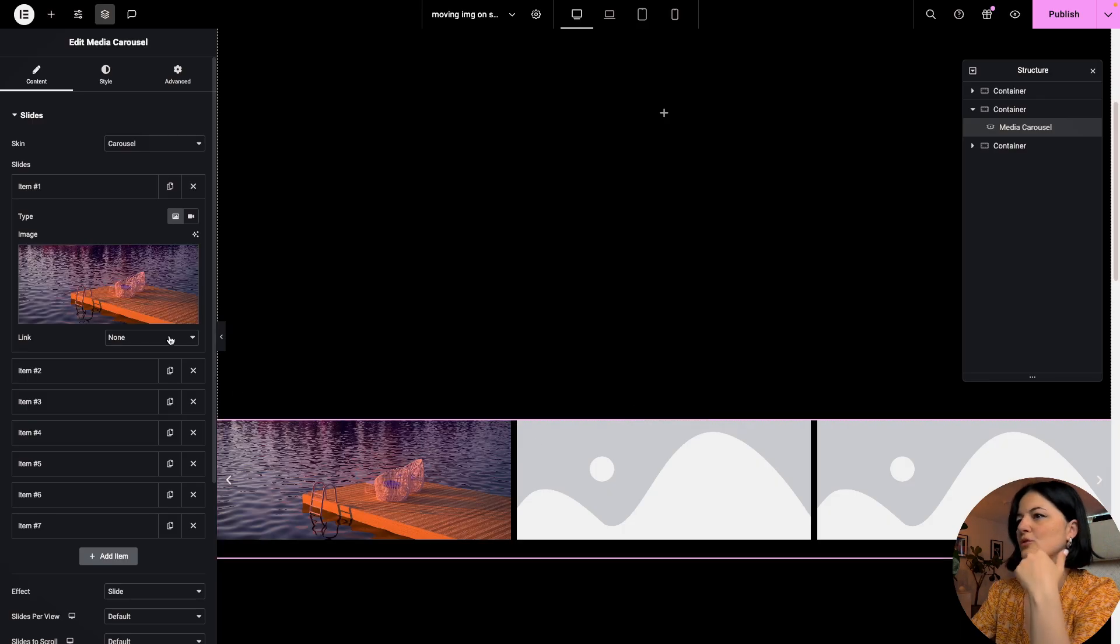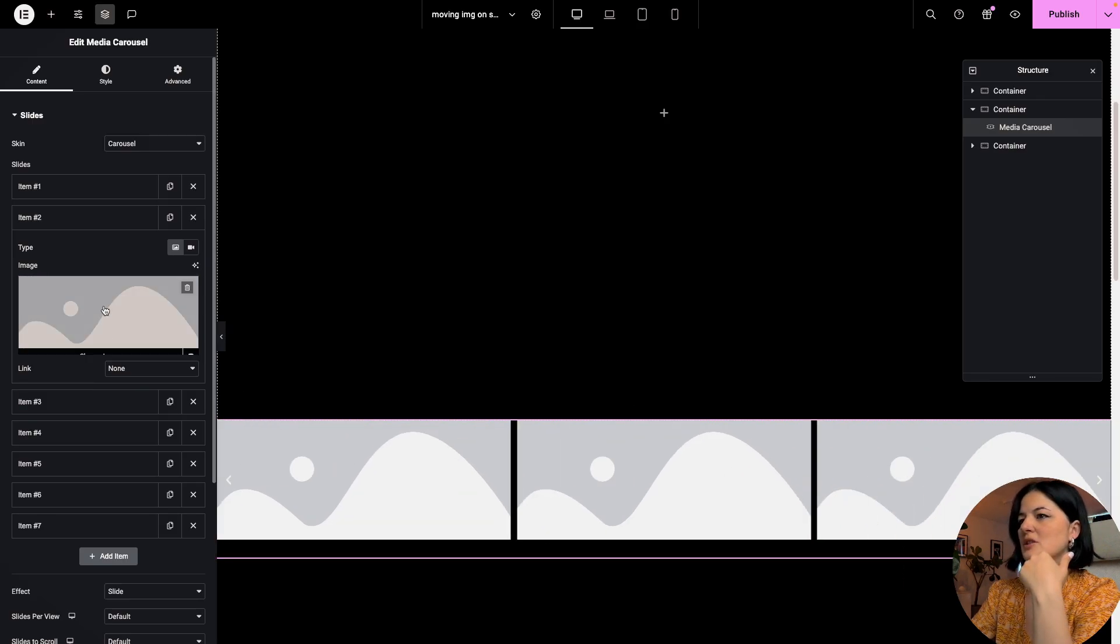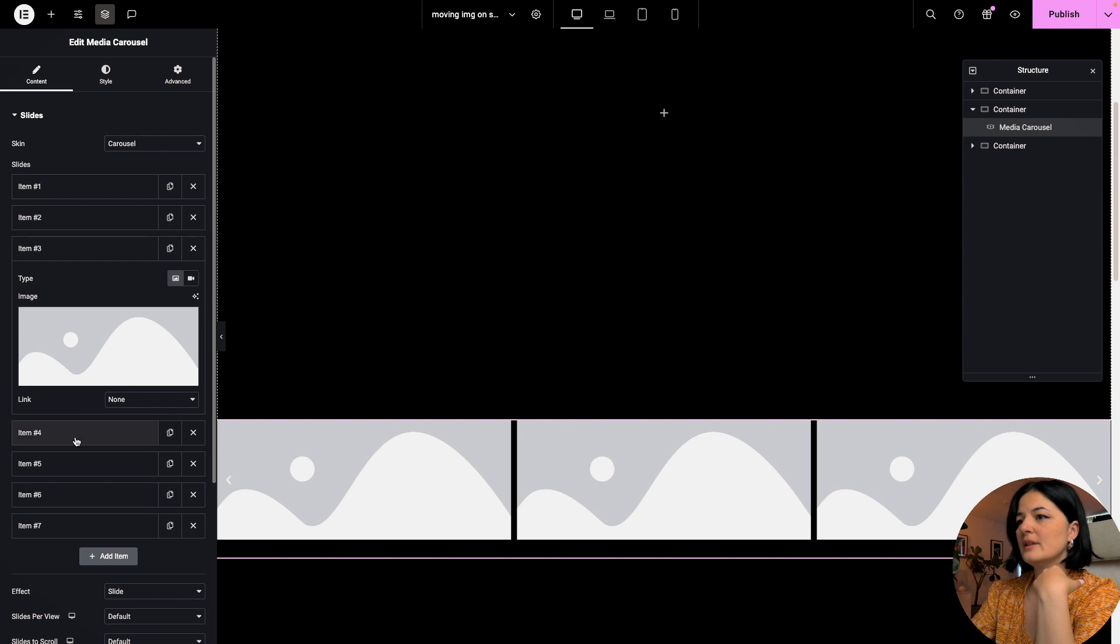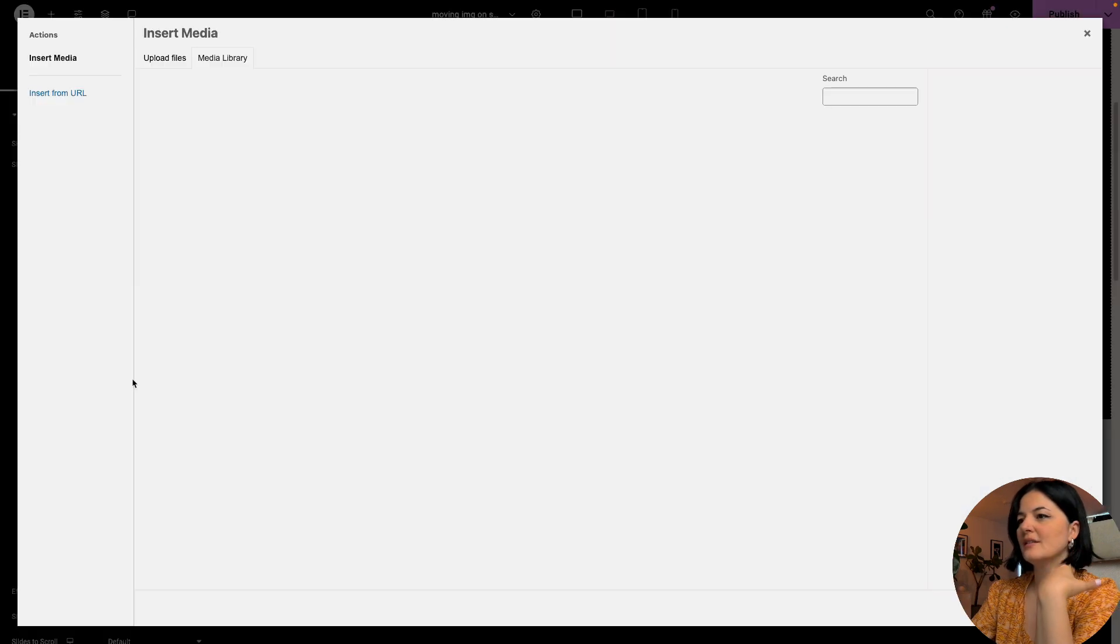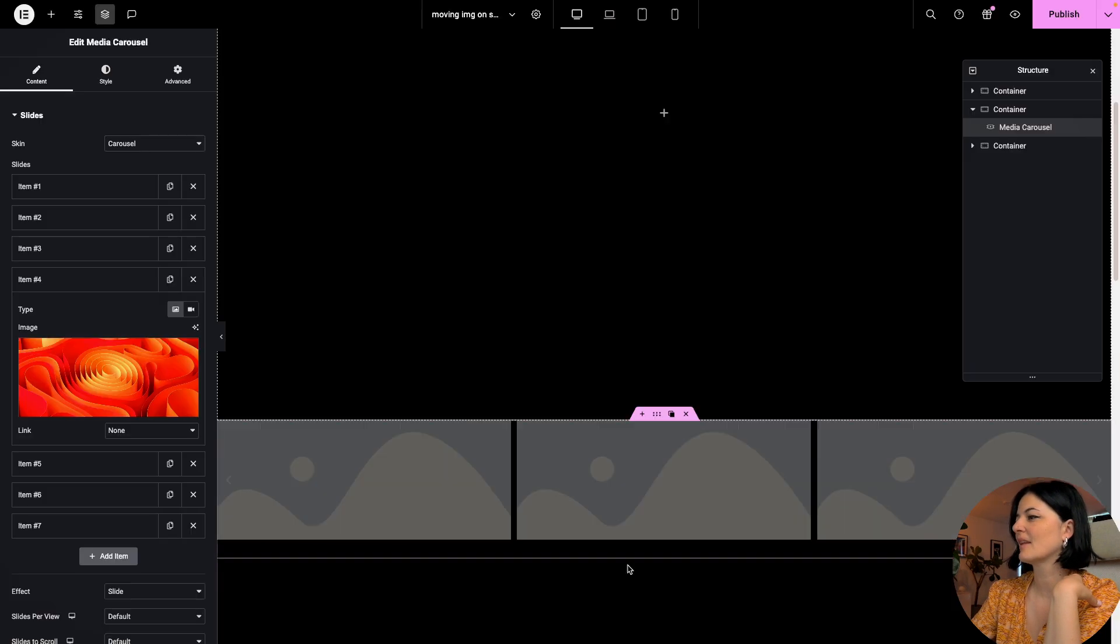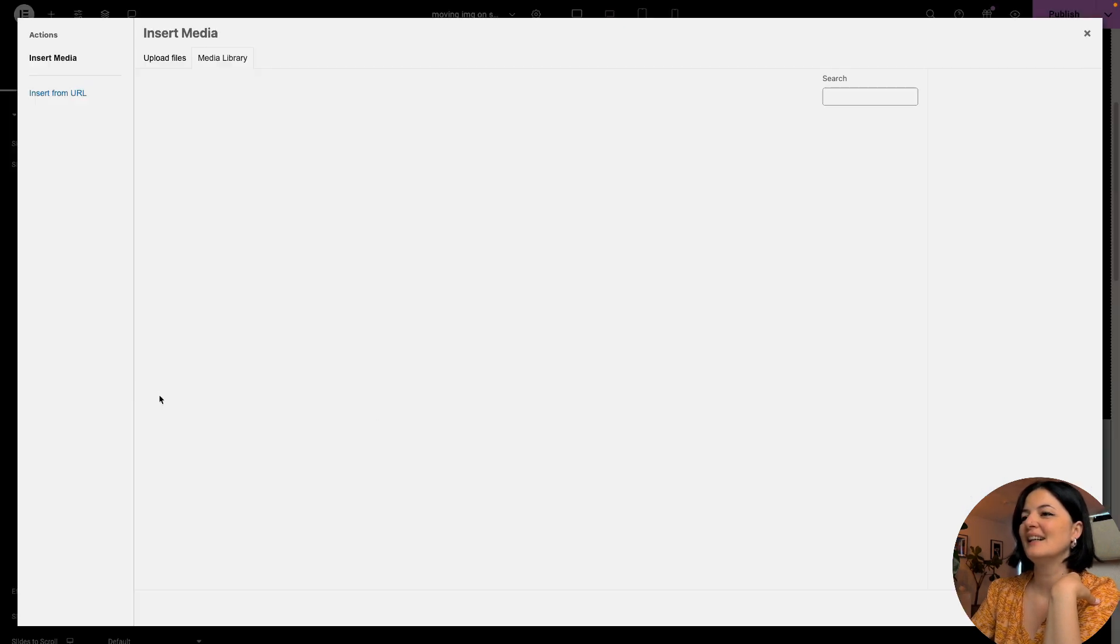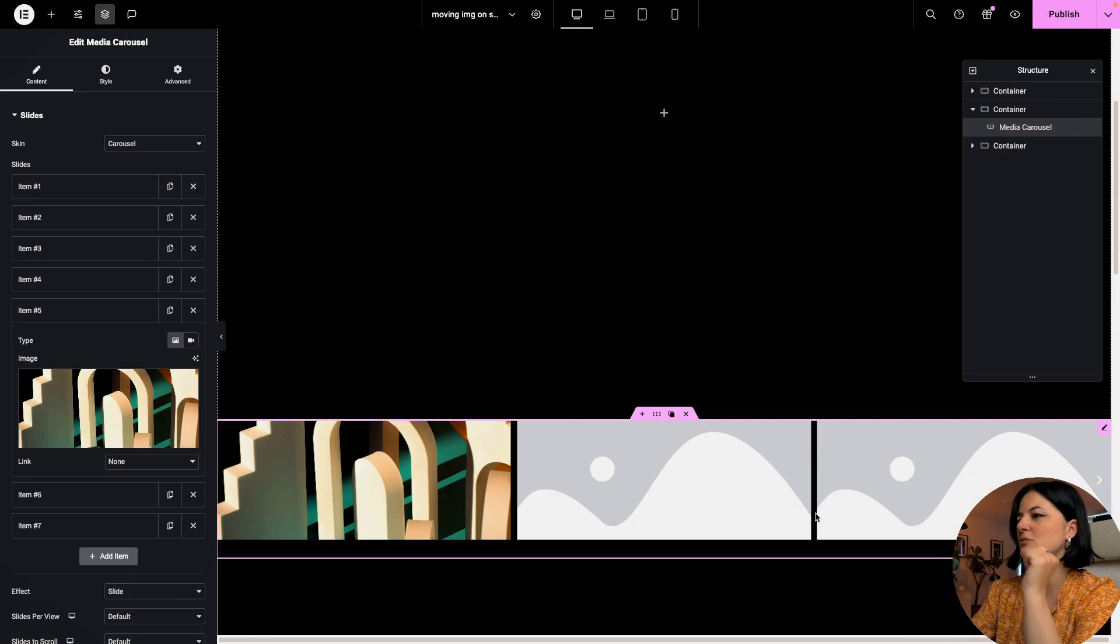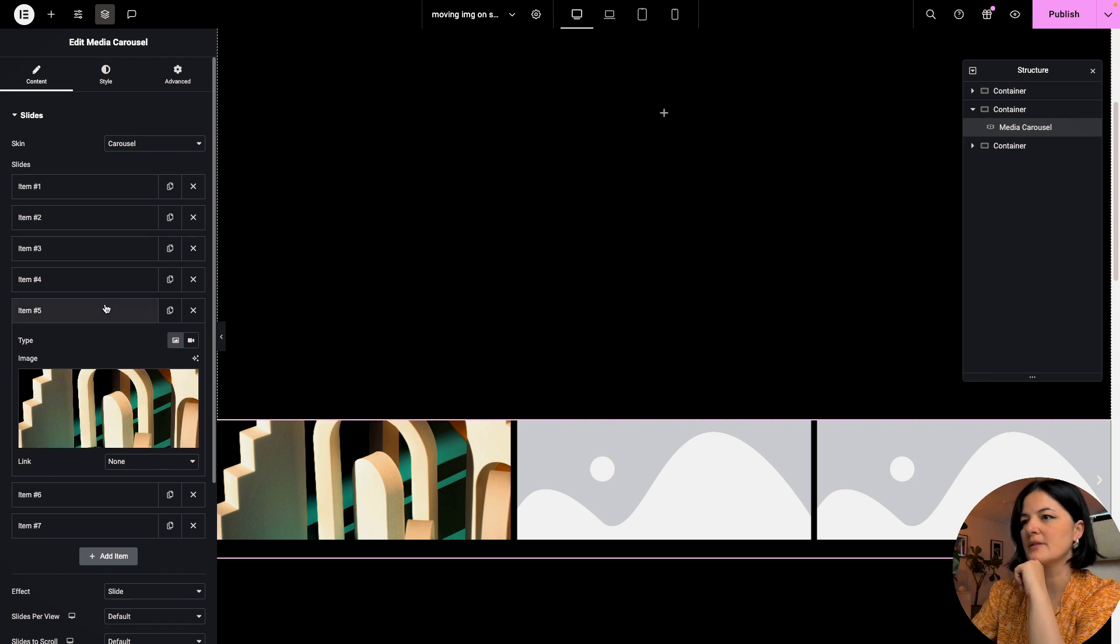The good thing about choosing to work with the media carousel is that this has the option for lightbox, where users can click on the images that you are adding to the carousel.